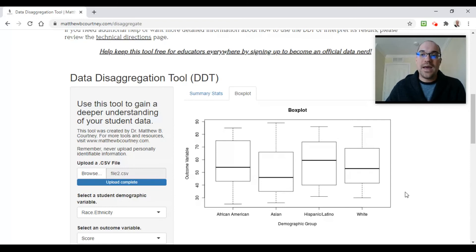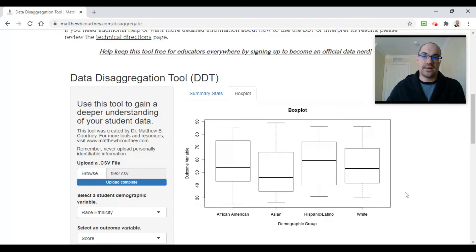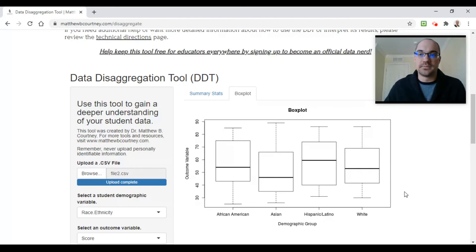I hope that this tool will help you quickly examine the differences between groups so that we can better understand our learners and promote equity in our classrooms. To learn more about how you can use student data to learn more about your kiddos, check out other videos on my channel. Make sure you hit subscribe and join the Data Nerds community at www.matthewbcourtney.com/nerds.